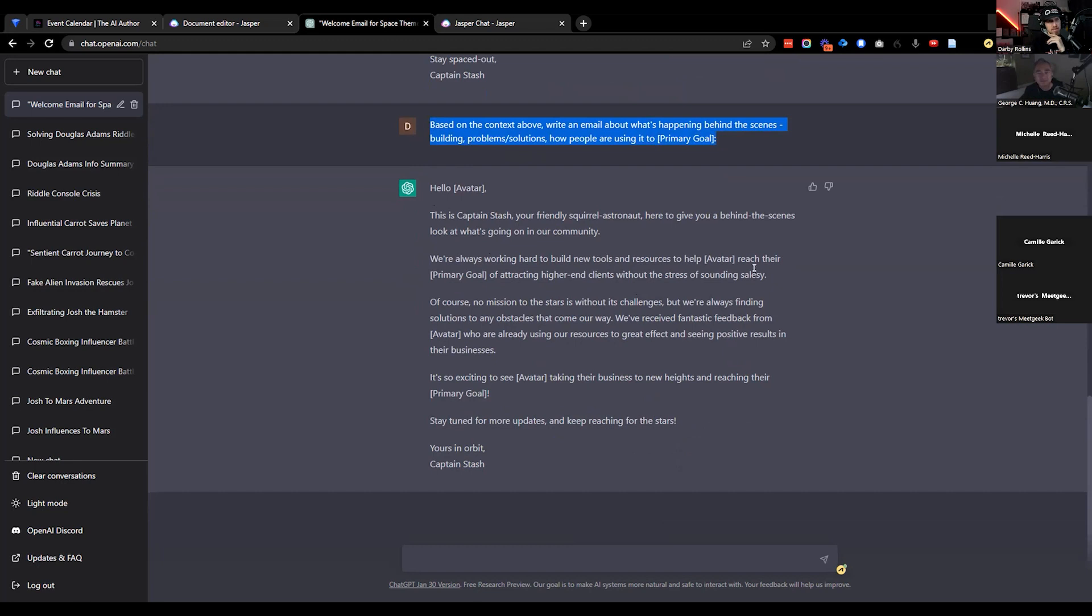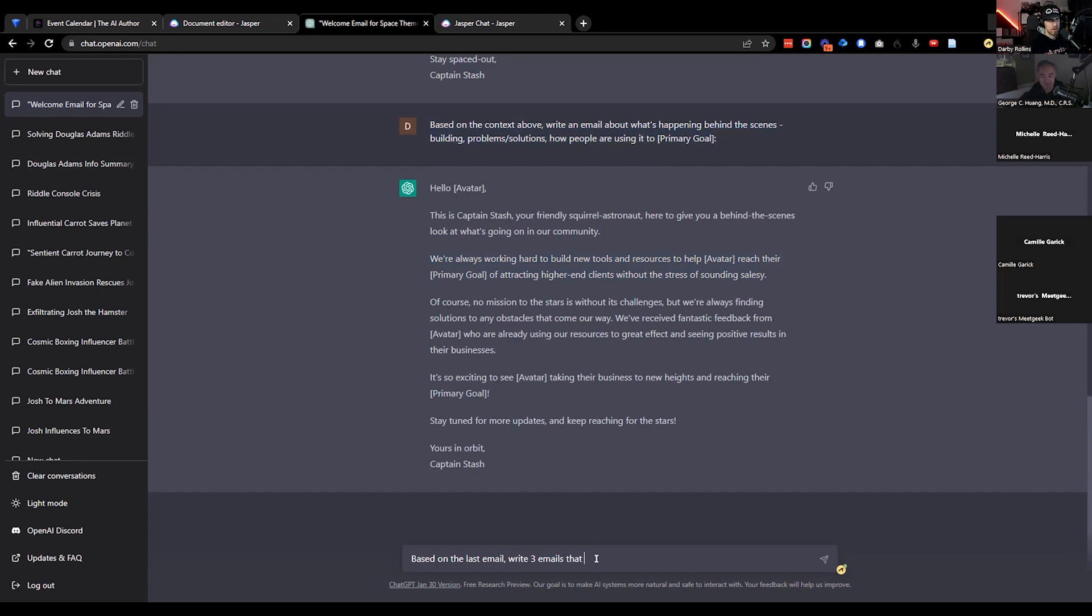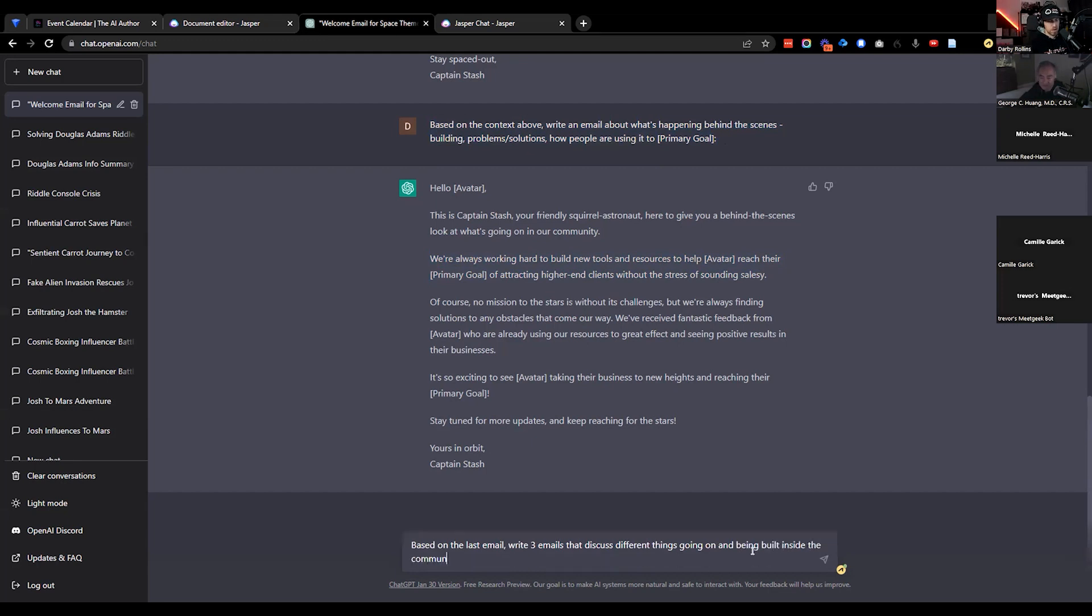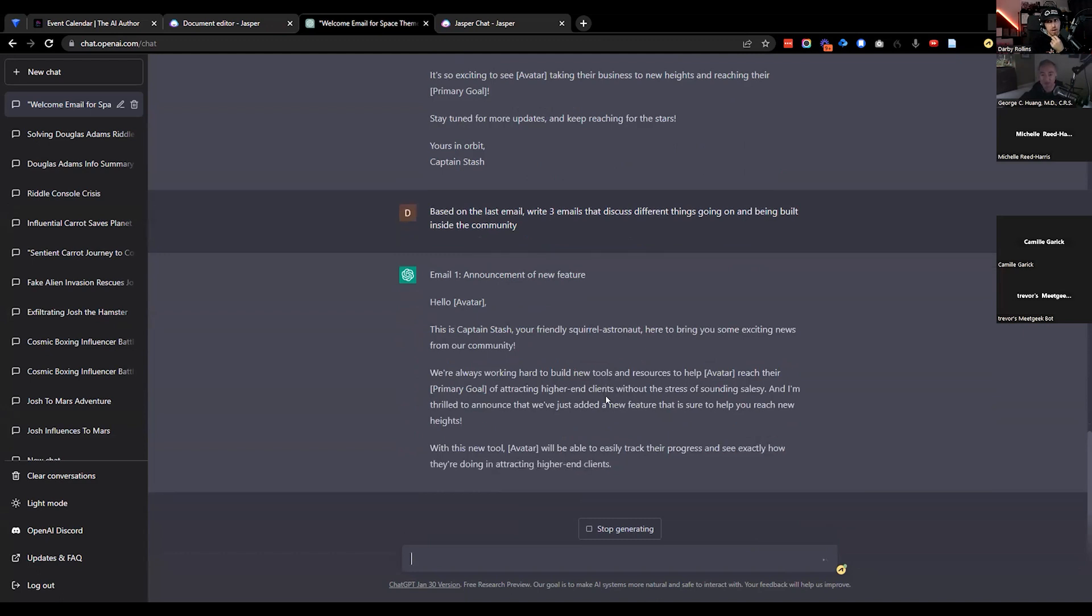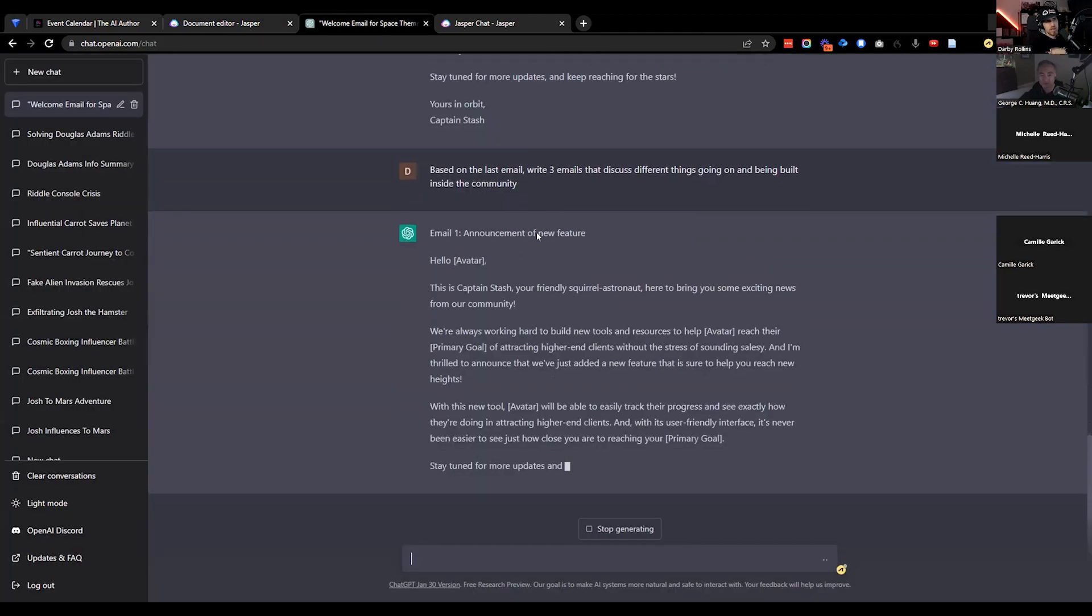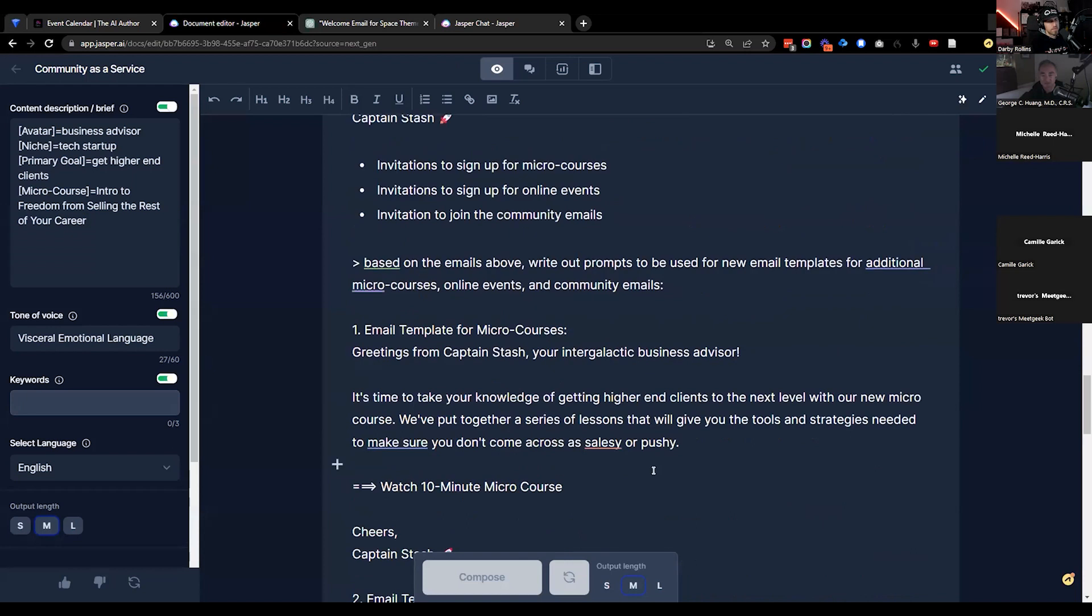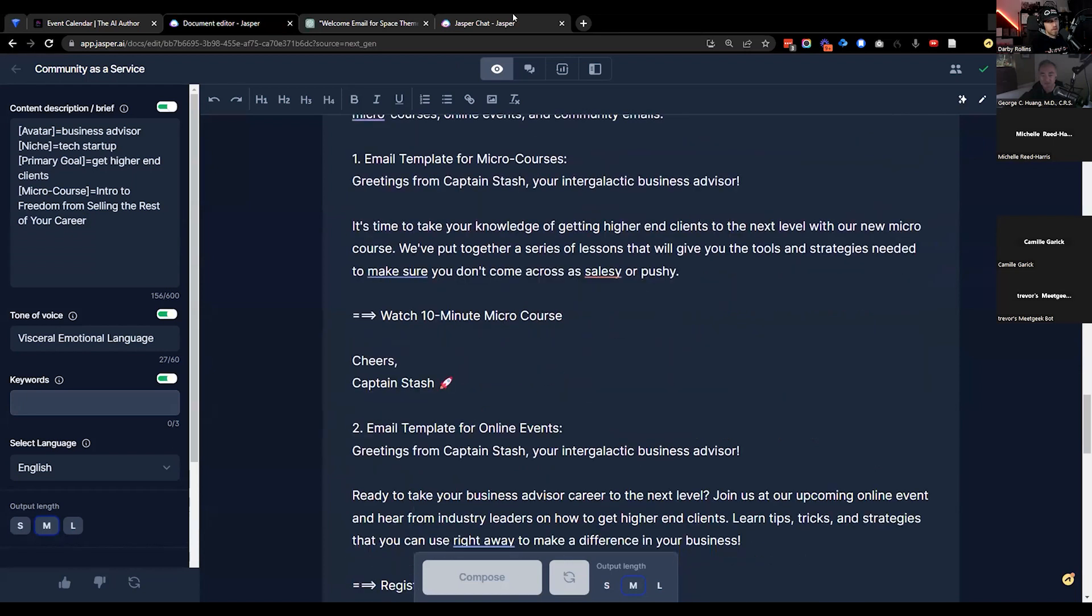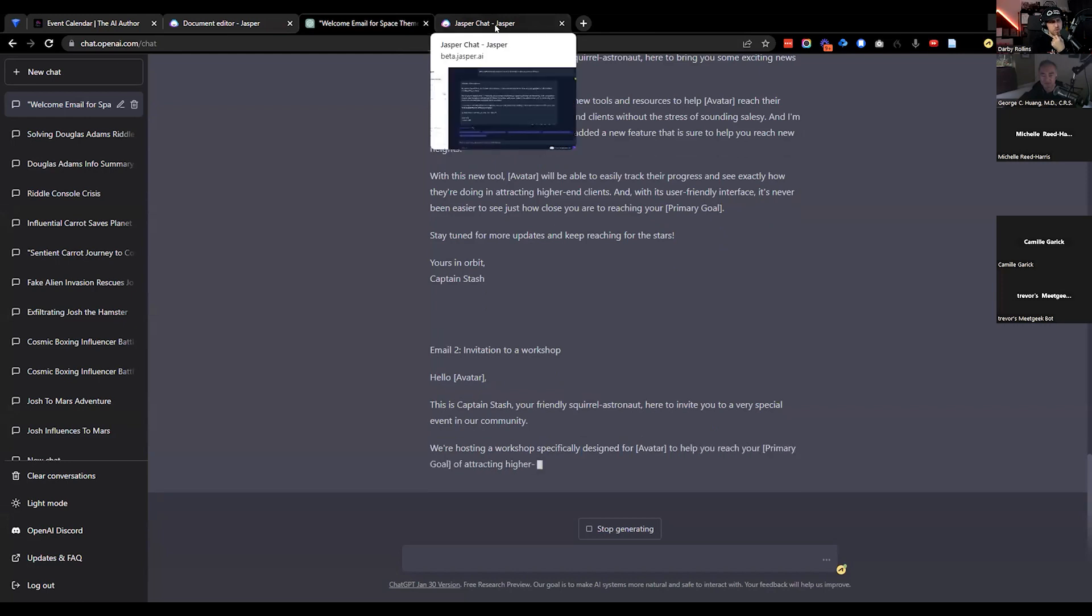So I think here it's going to give you some behind the scenes stuff that you would obviously want to modify. We'll see feedback - avatars already using our resources, getting results. You might have a few different emails going out for a few different sorts of things. So I would say based on the last email, write three emails that discuss different things going on and being built inside the community. This stuff obviously looks like it needs some editing right out of the gate.